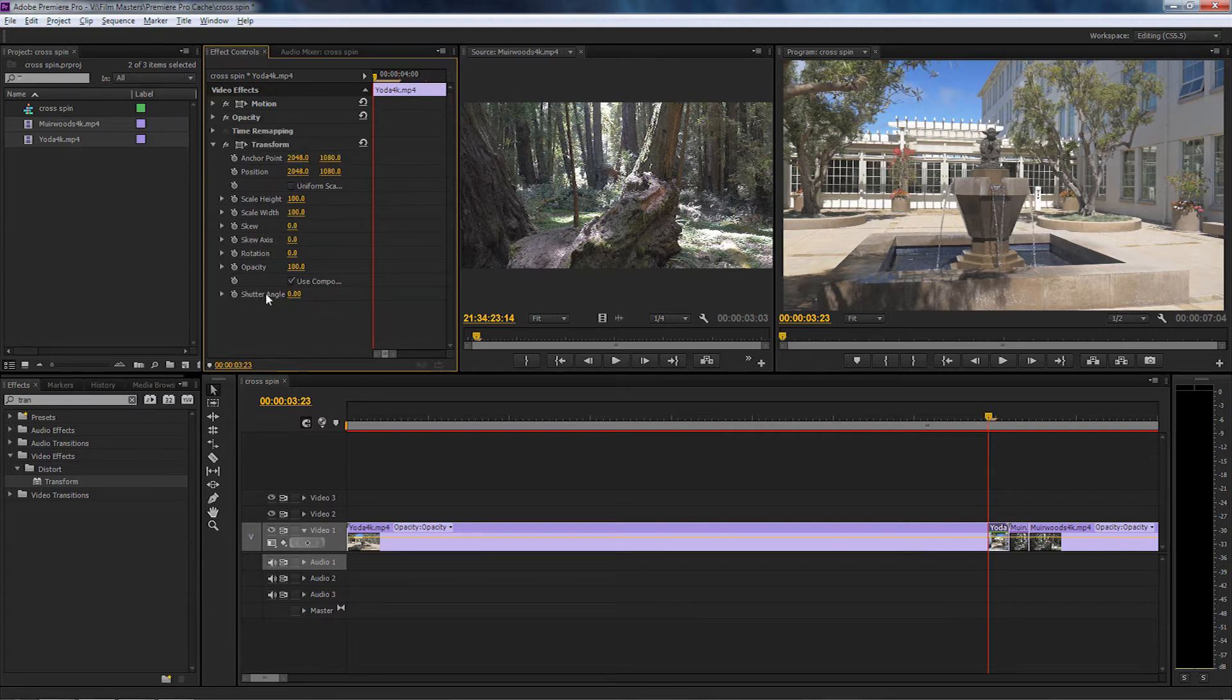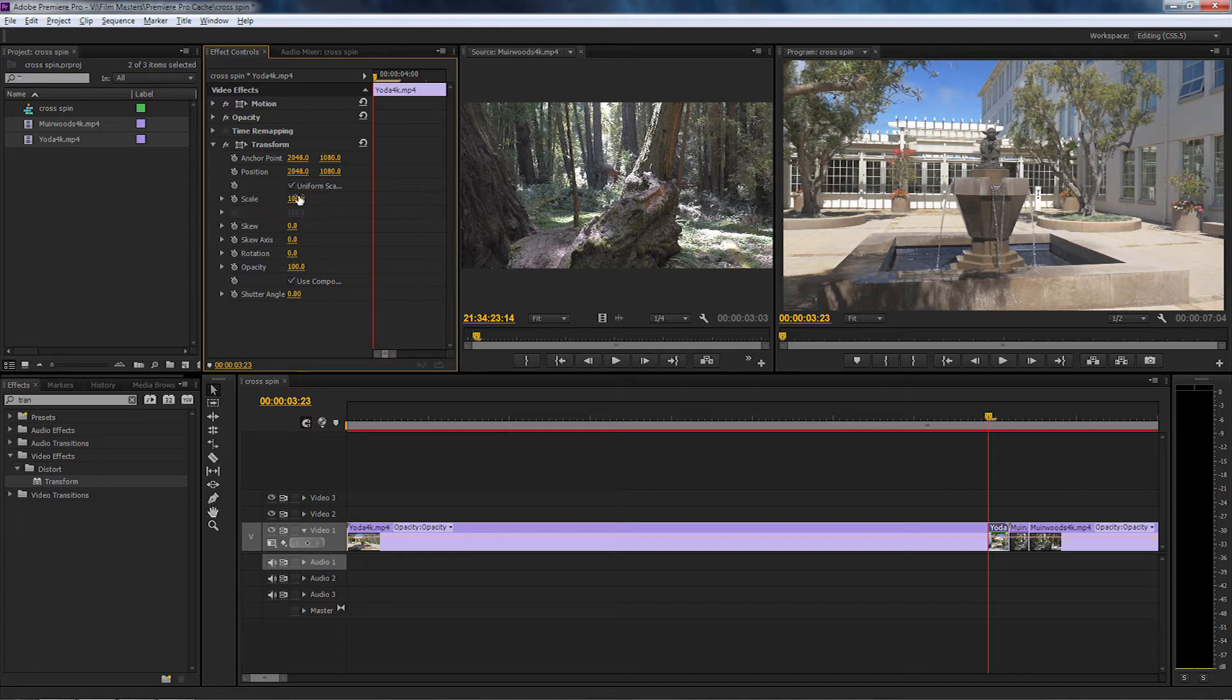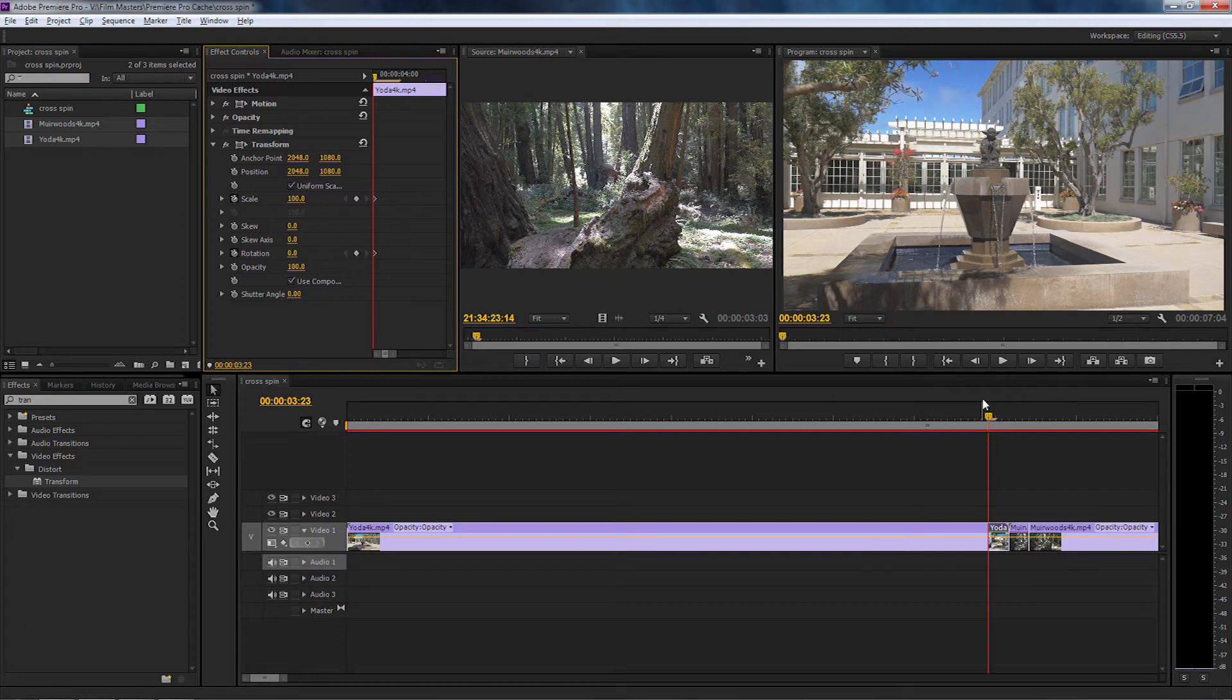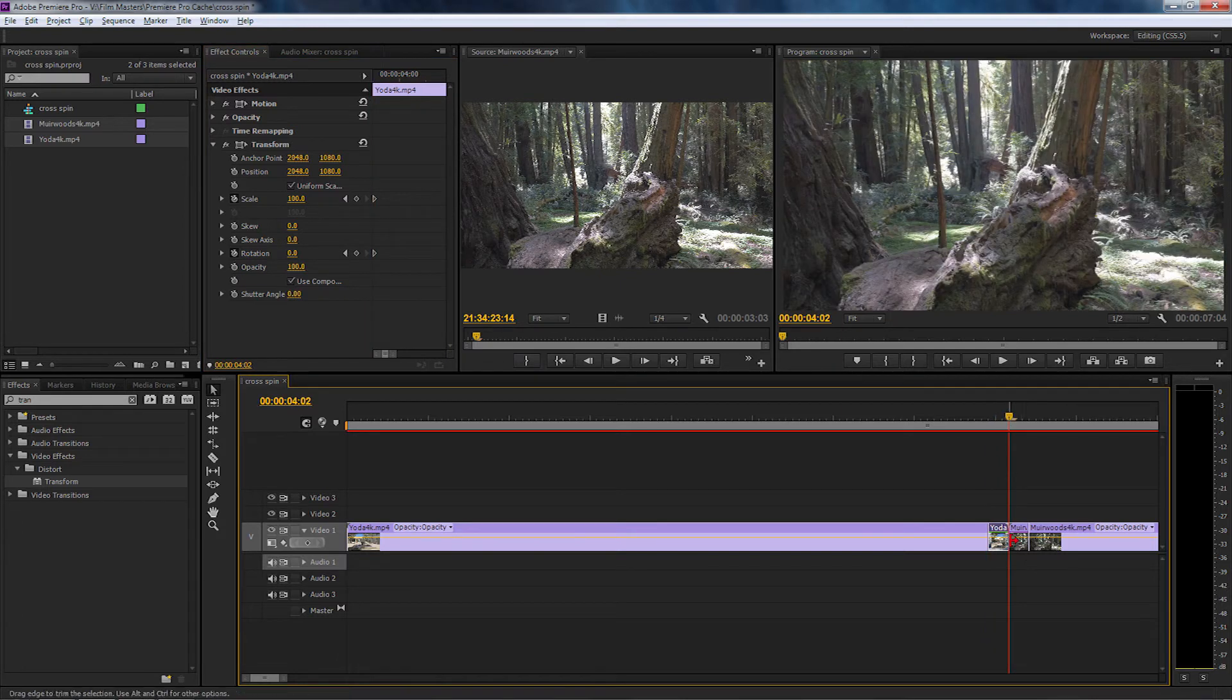I want to make sure that the scale height and the scale width work together, so I need to put a tick in the box over here and that will allow me to uniform the scale. Now I'll put a keyframe in scale and I'll also put a keyframe in rotation.